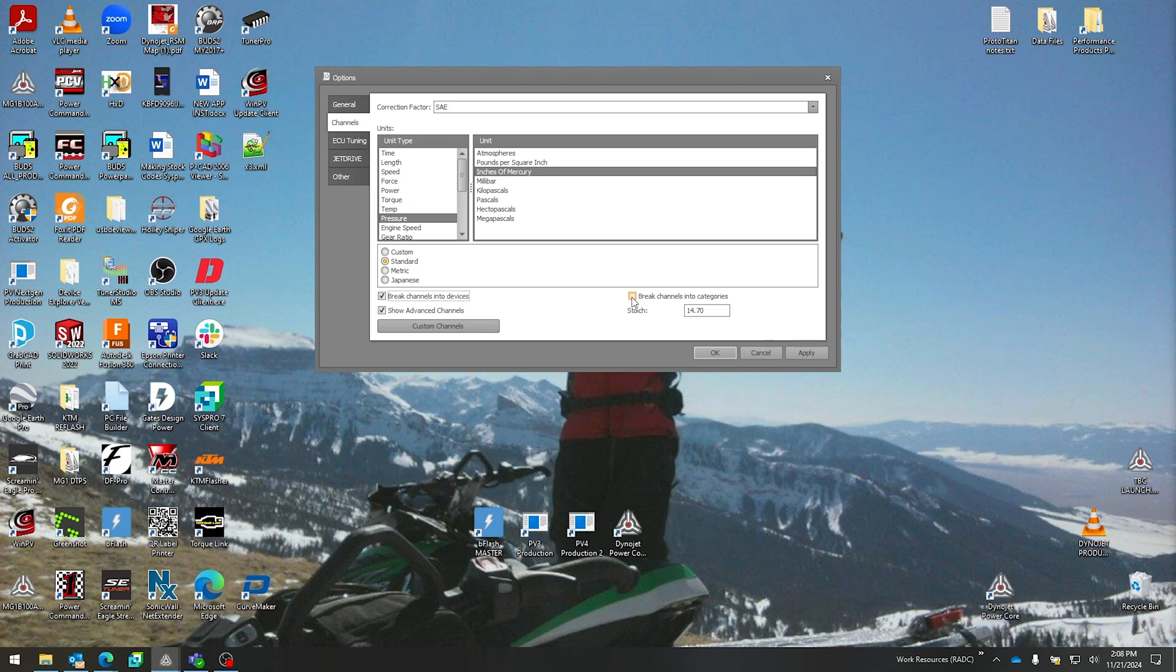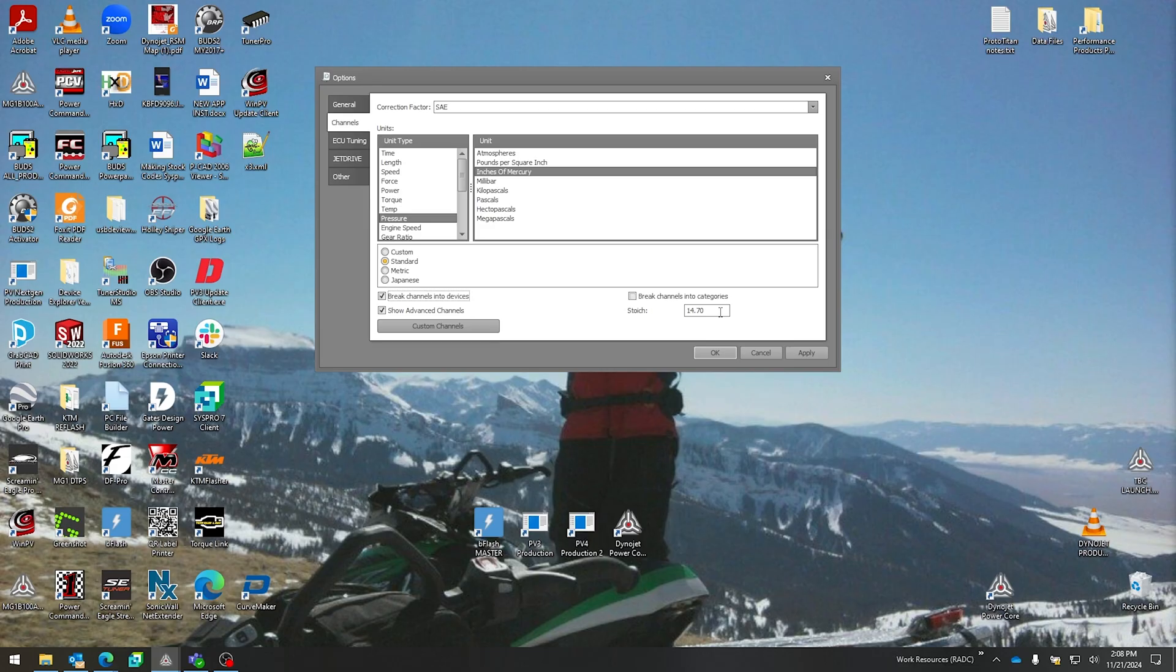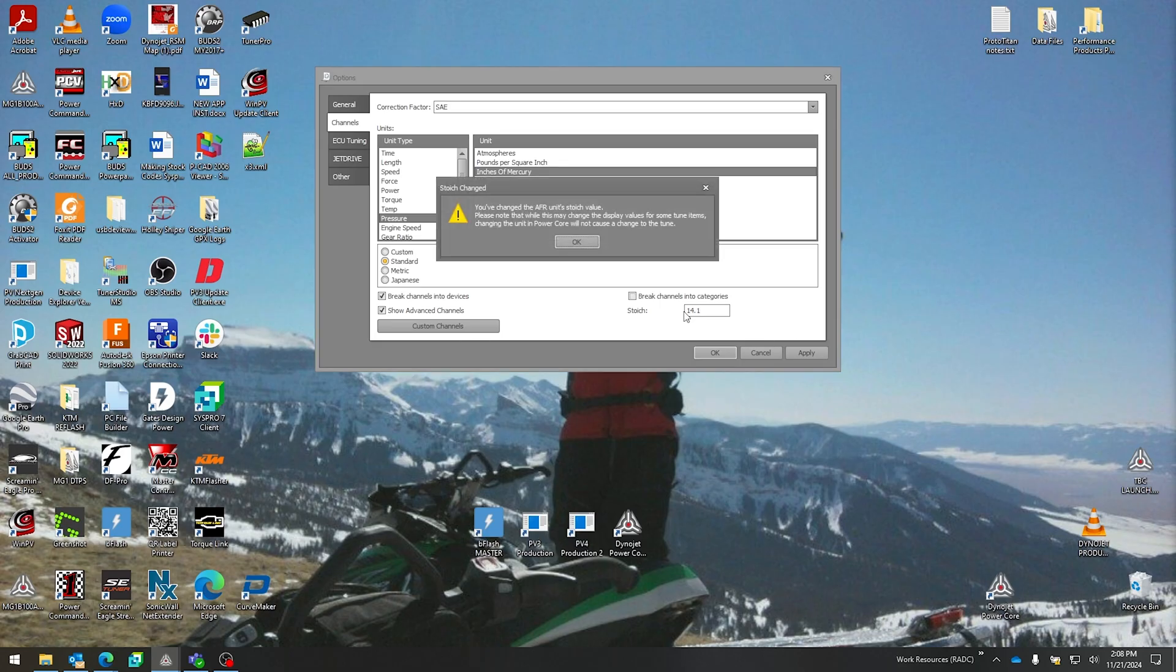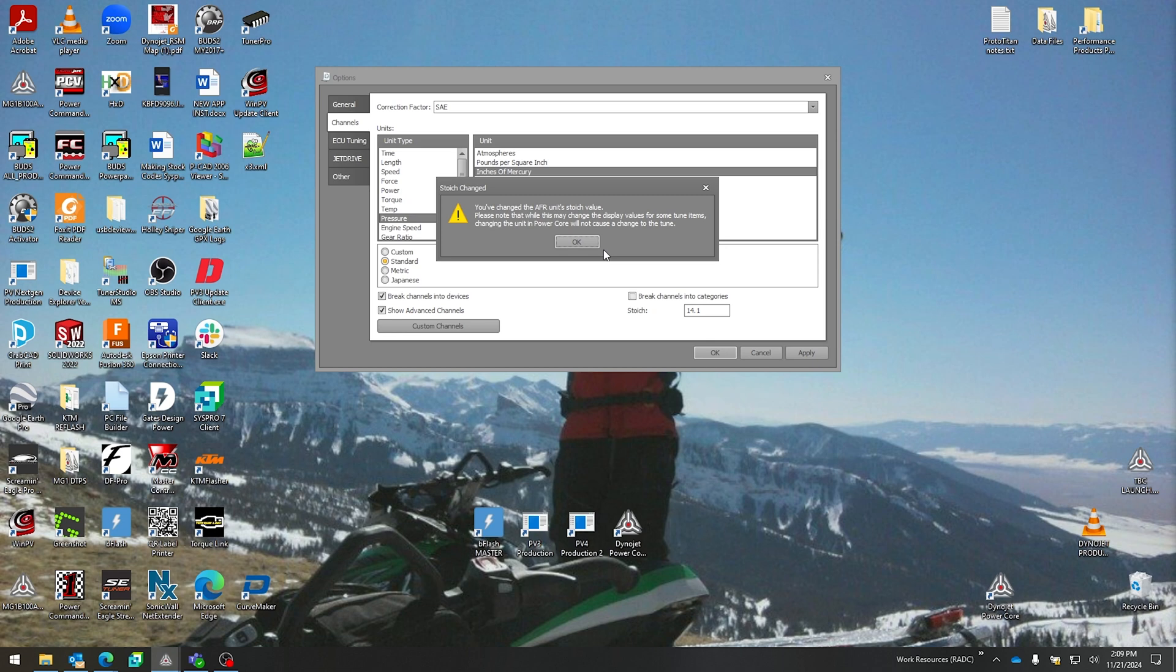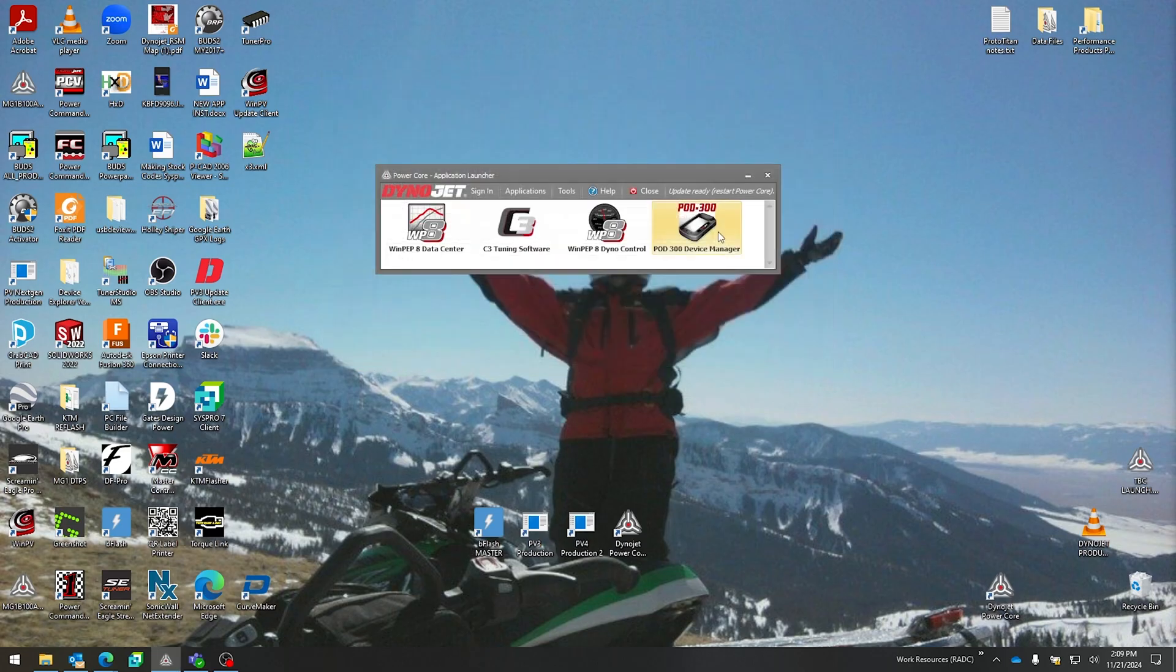The stoic point is also important where you can change this value from 14.7—if that's what you want all of your run files and data to be gathered. If you enter a lambda of 1.0, that would be 14.7 AFR. Or if you change this in tuning realm to 14, 14.1... Of note here is you've changed the stoic value and it's not changing the tune—it's changing the way that the values are displayed to you. So if you entered one for a target lambda, now with it set to 14.1, that would be targeting 14.1 AFR.